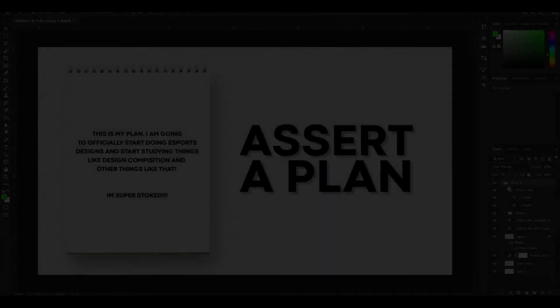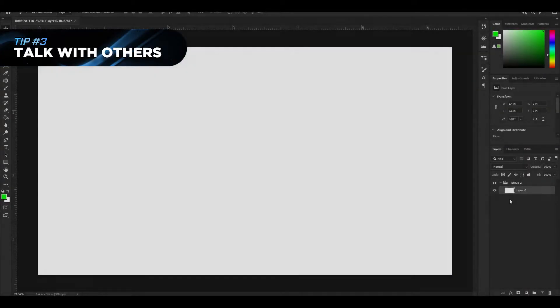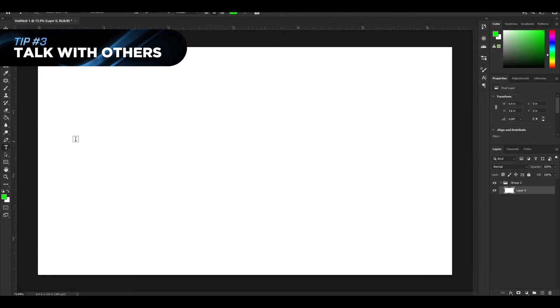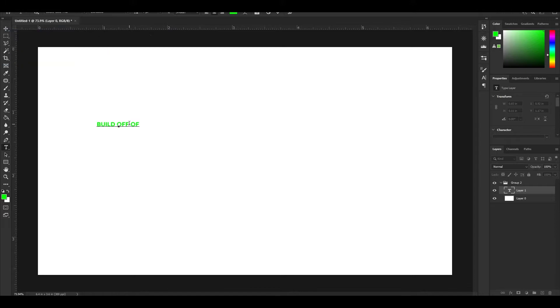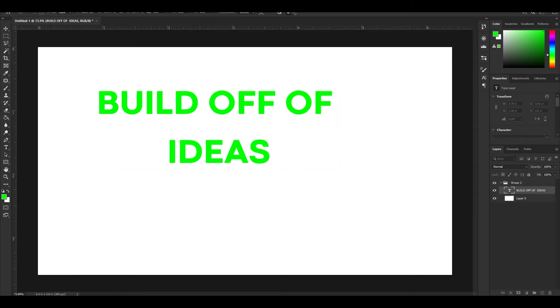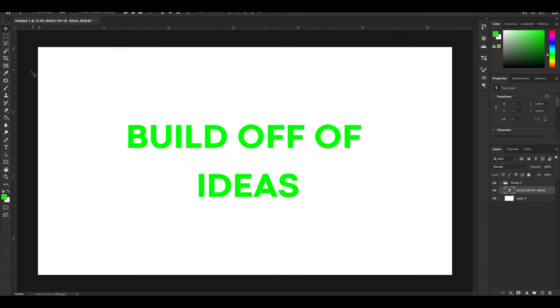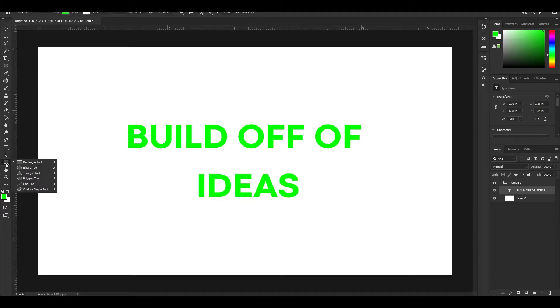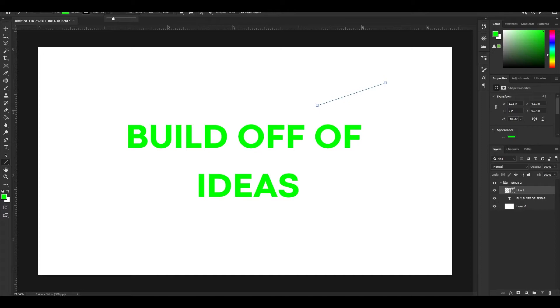For our third tip in today's video, it is going to be to talk with others. Now, this could mean anything from your inspirations to other designers to, I mean, your friends, family, anyone really. One of the main sources of building up that creativity and that inspiration is building off each other's ideas. I know I personally message people a ton, whether or not if it's for opinions, second thoughts, do's and don'ts, anything like that really. And this actually helps me build up inspiration because nine times out of ten, these amazing creators end up pitching ideas to me, which allows me to build off of them and create an amazing creation of my own, which can be the exact same for you guys.